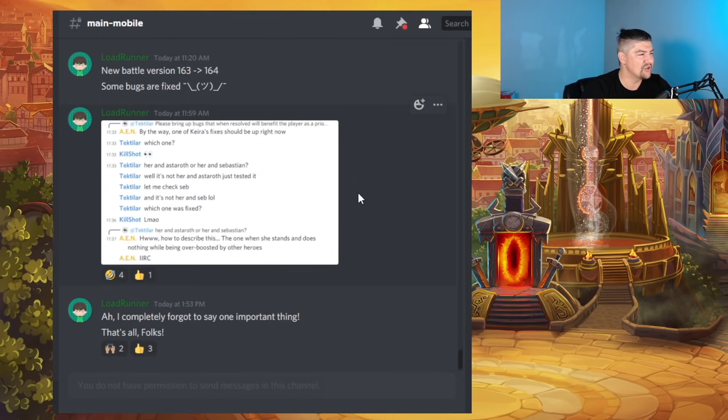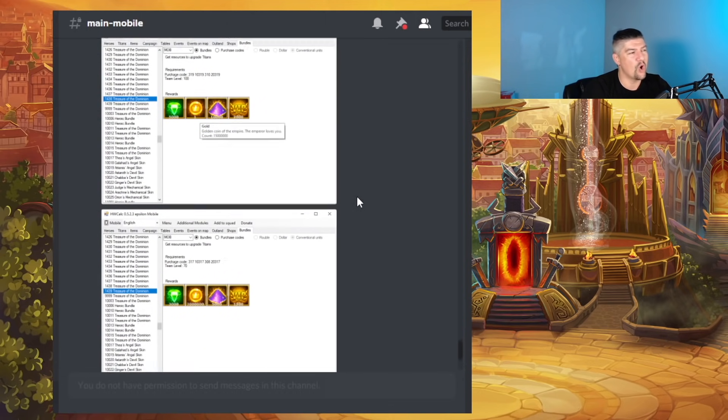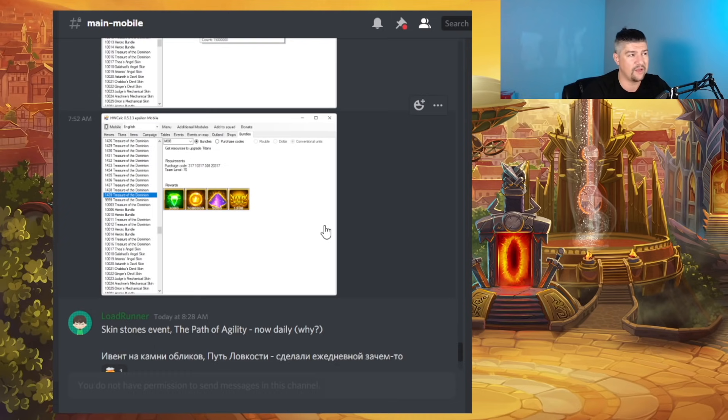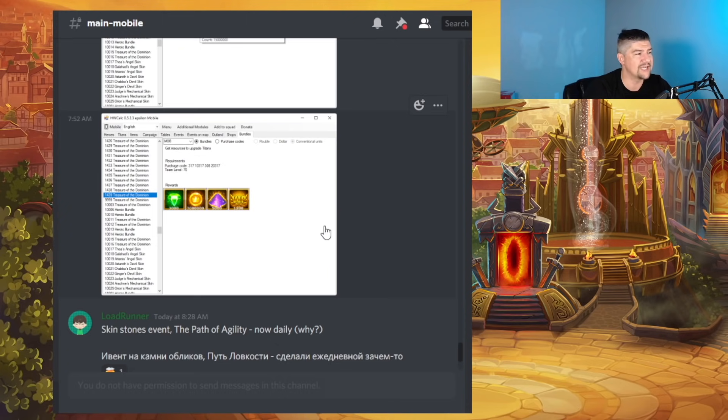There was also a small Kira fix. Apparently, there was a bug with Kira that she would stop doing any attacks or stop moving based on other things that were happening in the battlefield. That bug fix was actually implemented today.